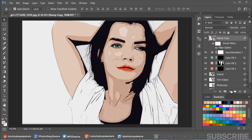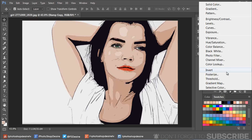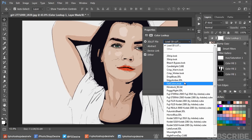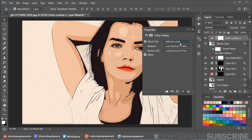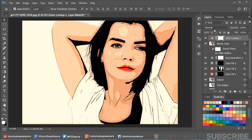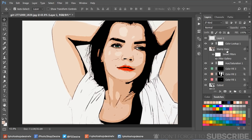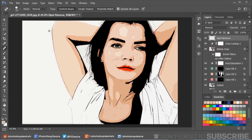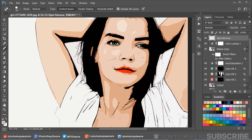Go to Adjustments and select Color Lookup to color tone your final image. Change the Color Lookup blending mode to Soft Light to add contrast. For the final step, add a new blank layer and rename it 'spot remove'. Take the Spot Healing Brush tool, check the Sample All Layers option, and simply paint over any unwanted spot lines to erase them.